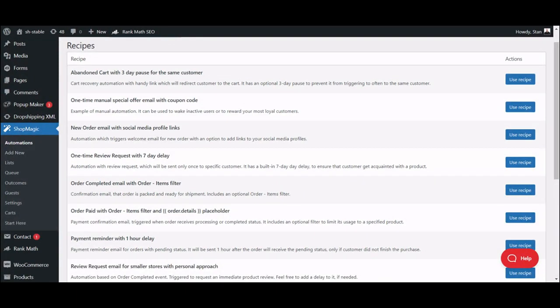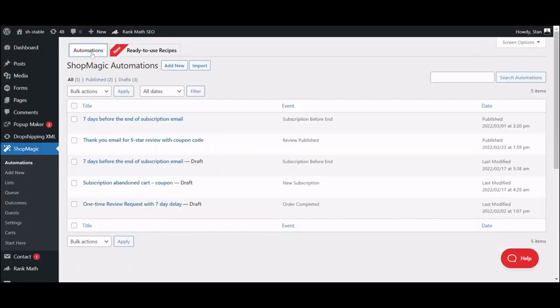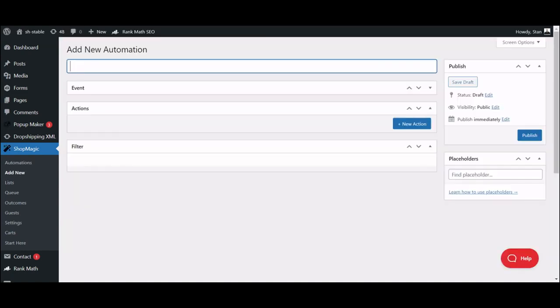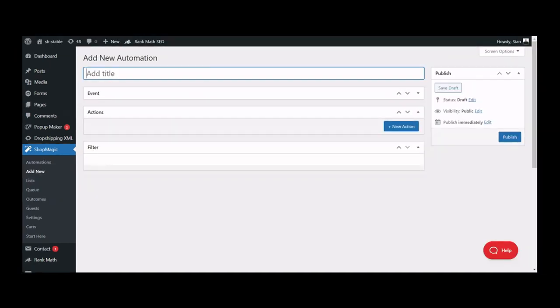Now, let's go back to creating your thank you email. Let's click on the Automations tab, and add new button. Let's give it a simple name, and move on to the next settings.